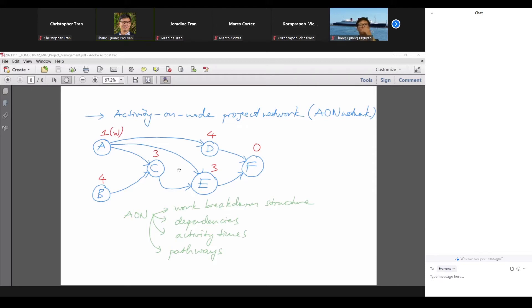The third piece of information we can see is the completion time of the activities — one week for A, four weeks for B, three weeks for C. All time estimates are assumed to be correct and fixed, which simplifies our analysis. The fourth piece of information is the pathways through the project. A pathway starts from a free activity like A or B, then we track along the arrows. In our example, we have four possible pathways.